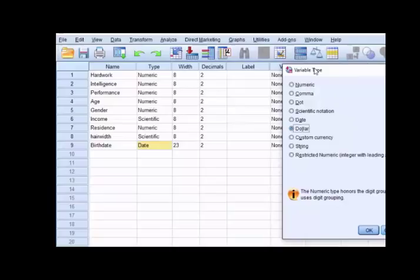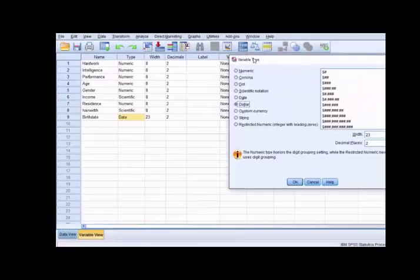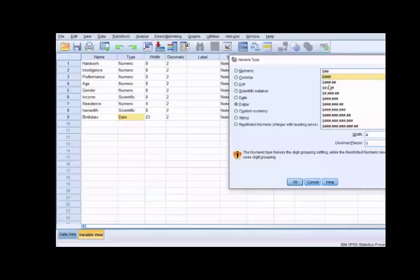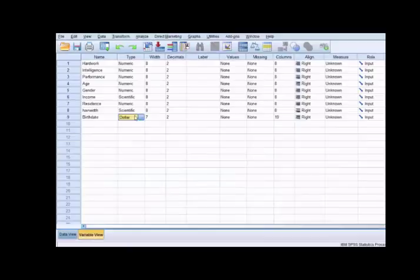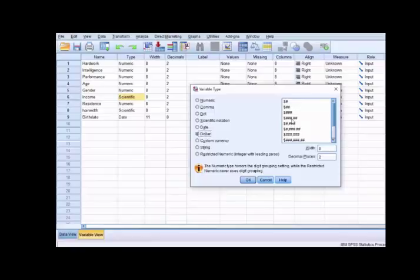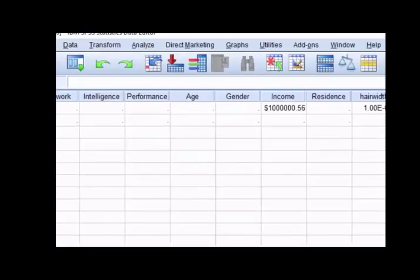Let's learn about the dollar variable type. Dollar is the American currency and has a specific place in SPSS where you can define dollar currency. There are various formats for dollar currency ranging from one dollar to dollar in decimals or millions. Depending on the maximum figure you want to enter, select an appropriate dollar currency type. Take the income variable, change it from scientific notation to dollar format — now you can see a dollar symbol before the income variable.